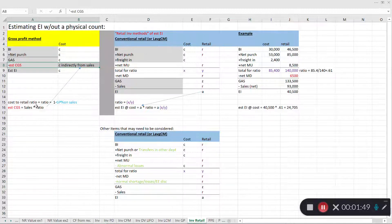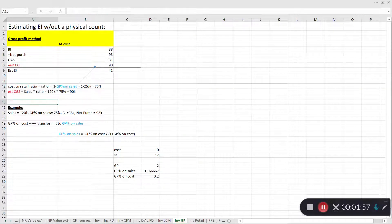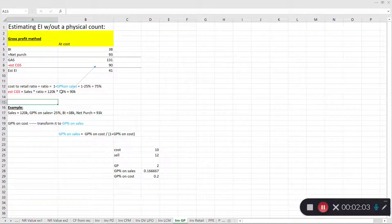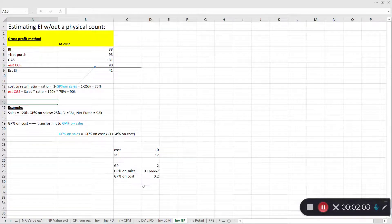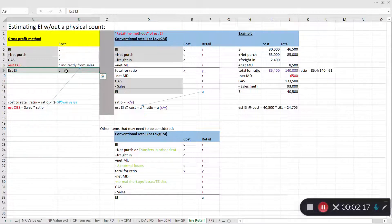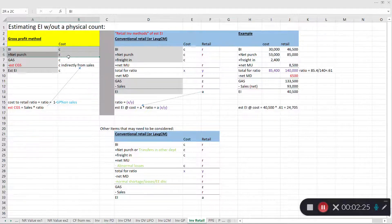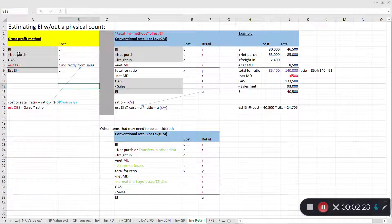Whatever that difference comes out to be, that's your cost-to-retail ratio — how much of sales you have in cost. In an earlier example, a company had sales of $120,000 and a cost-to-retail ratio of 75%, meaning estimated cost of goods sold was $90,000. That information is used to estimate cost of goods sold and then indirectly estimate ending inventory. The retail inventory method I'm illustrating here is very similar in nature.